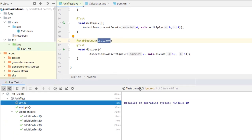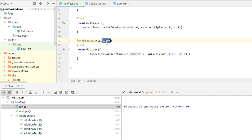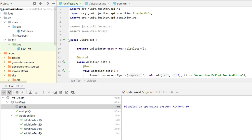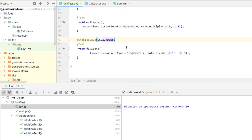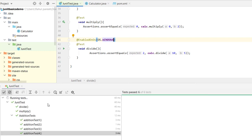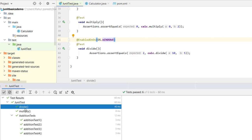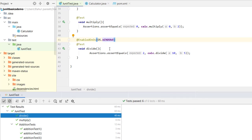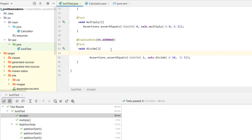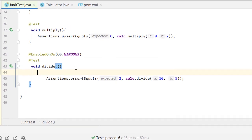Running the tests confirms this: the divide test case was ignored because we are on Windows. The output shows 5 tests passed and 1 ignored. If I change the OS to Windows, the divide test also runs and all test cases pass. That's how @EnabledOnOs works for conditional execution based on the operating system.